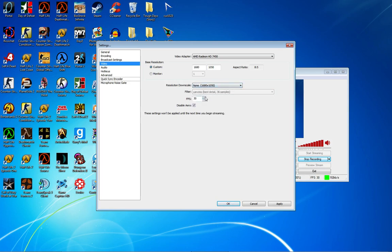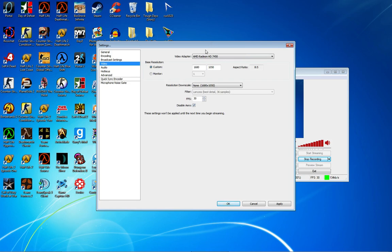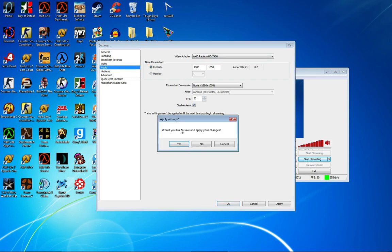FPS should stay at 30, because even if you go higher, it's going to be kind of laggy for some computers. Also, YouTube—I'm pretty sure YouTube automatically does 30 FPS. Disable Aero, because pretty much when you're testing, there's always a lot of lag and it's going to be irritating, so you want to disable that. Audio—you can play around with that, do whatever you want with audio.